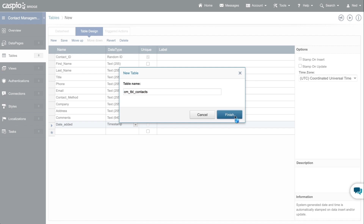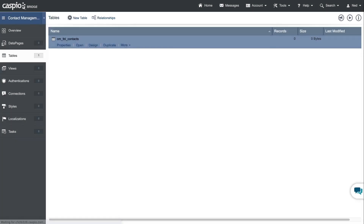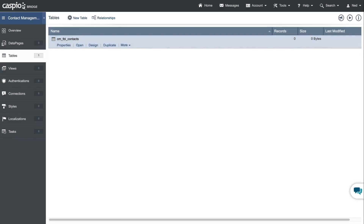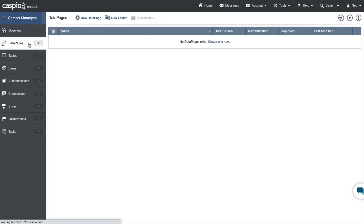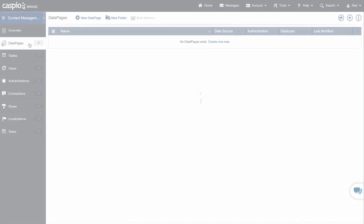When done, click on finish and you should be able to see this table listed in the tables menu. To populate the table with data, we'll need to go to data pages to build our web form. Join me in the next video to learn how to do that. I'll see you there.